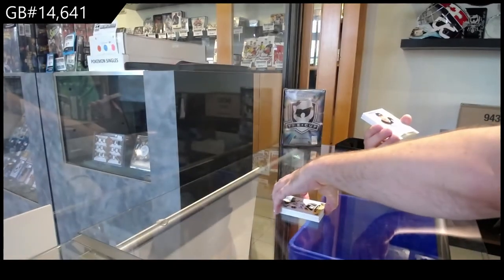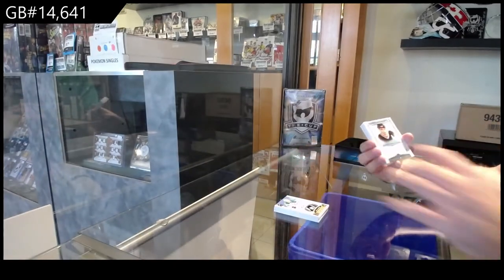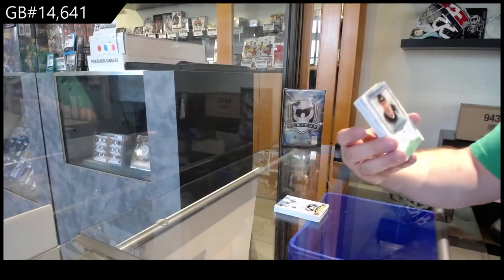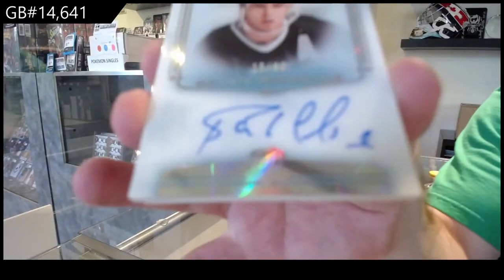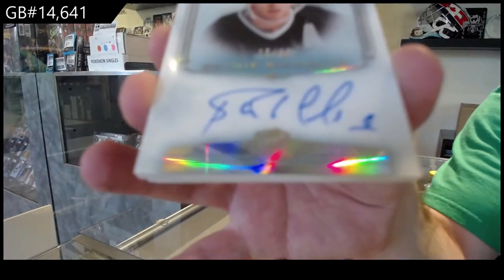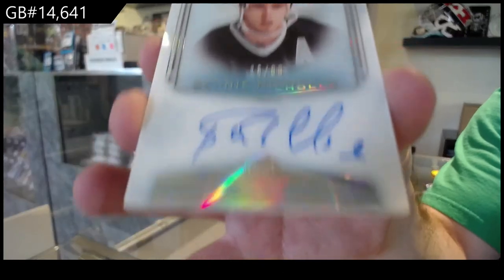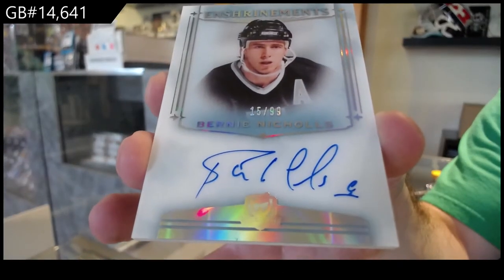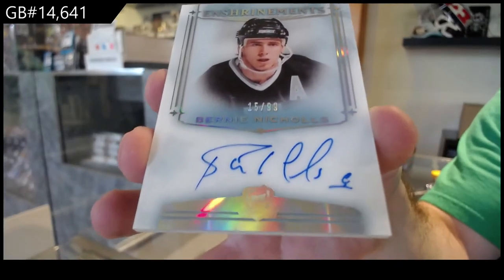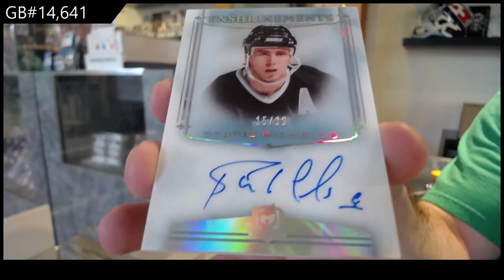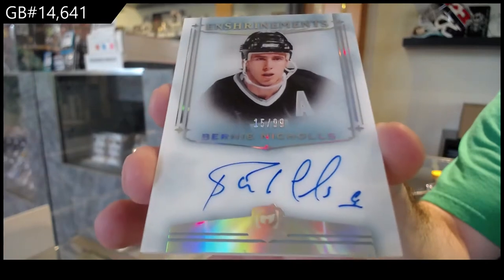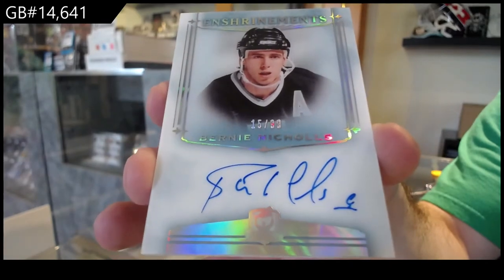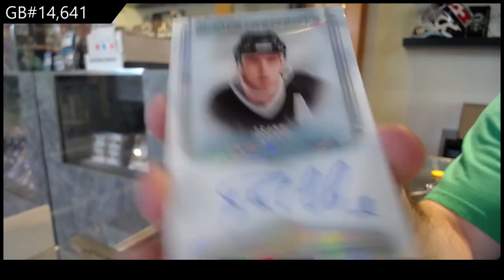For the LA Kings, the 99, Shrine Mint Auto, Bernie Nichols.